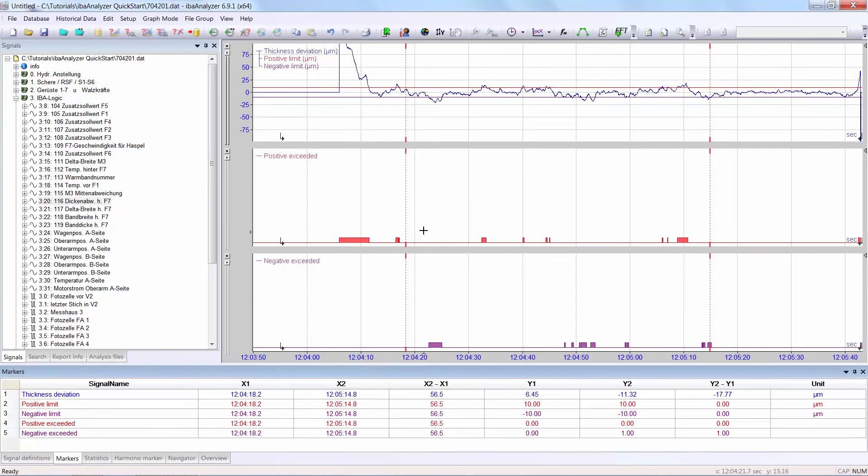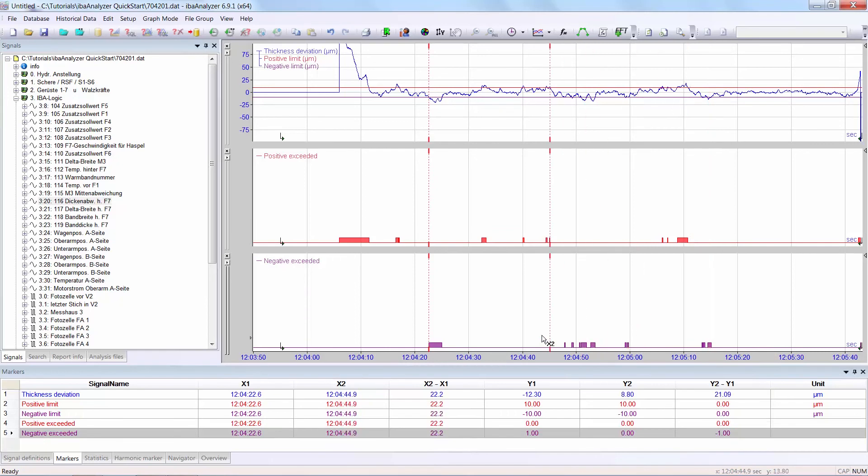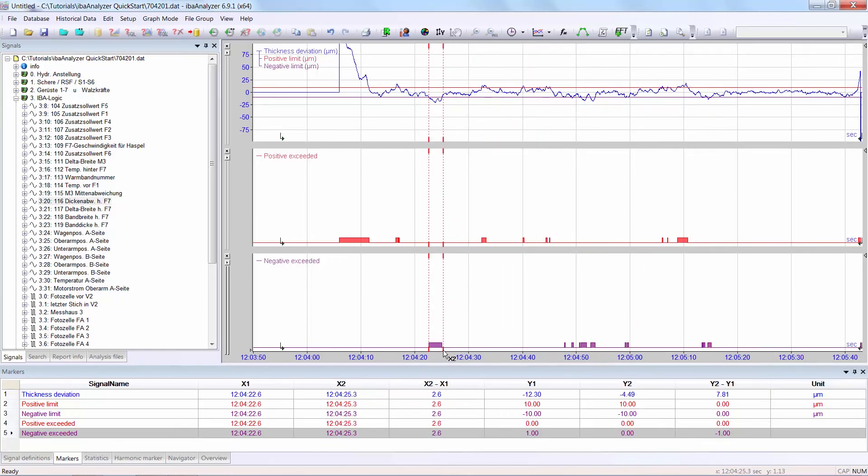I can use the markers, as I showed before, to confirm that this is the case. Double clicking on it shows the actual length of time for this particular event: 2.5 seconds.